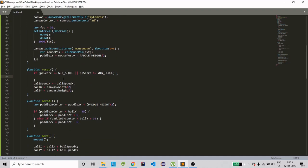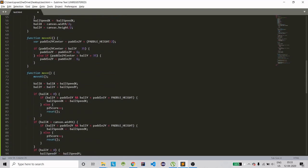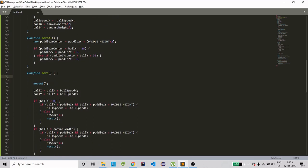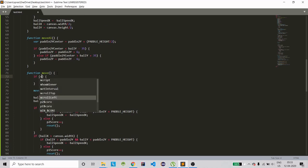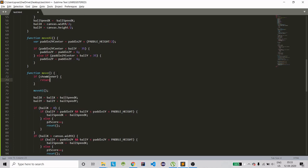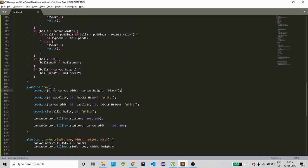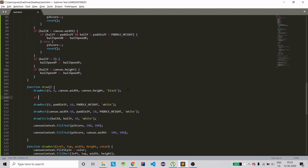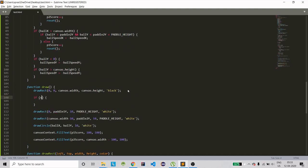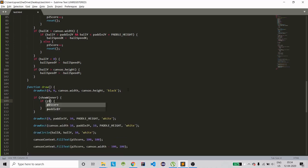When showWinner is true, in the move and moveAI functions, add a guard — if showWinner is true, don't run any movement code, just return. In the draw function, if showWinner is true, check which player won: if p1Score is greater than or equal to winScore, display the winner message for player one.